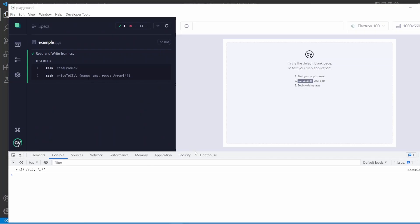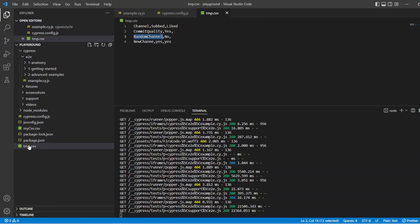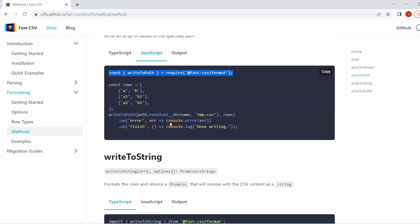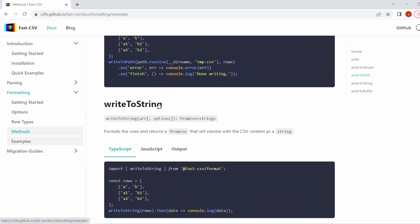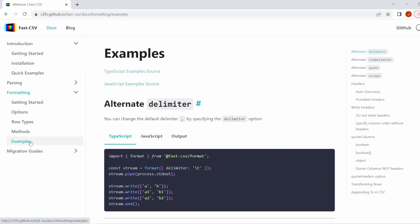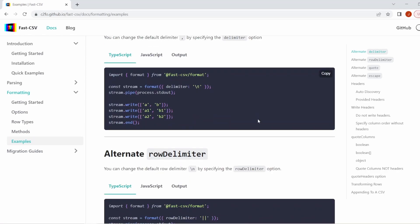So that's completed. Let's go back now to our solution. Open up the temp CSV, and what you can see now is channel, subbed, and liked — which is what we put at the top of the array. These two are still the same with no liked answer, and then we've got this new one which is channel, yes for subbed, and yes for liked. So that's how you can update things and add to the CSV and create a new CSV based off whatever you want to do. This is just the basics of how to read from a CSV and also write to a new CSV.